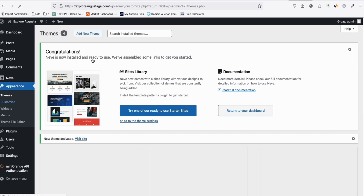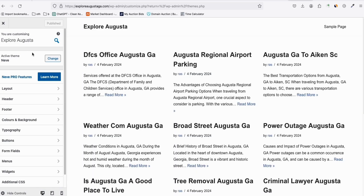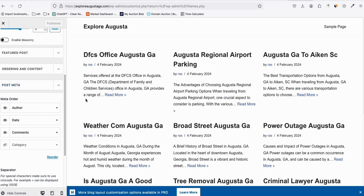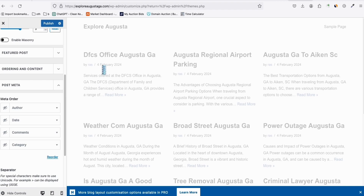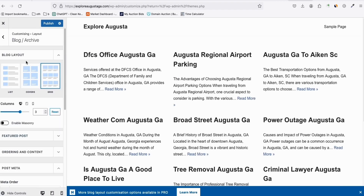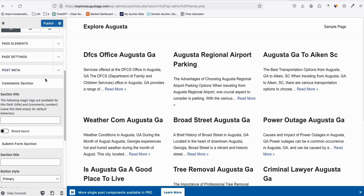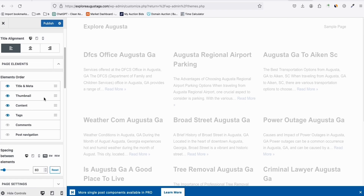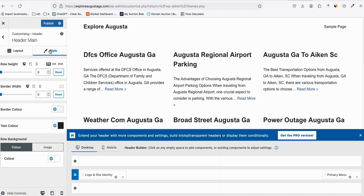Now go to Customize. The site name doesn't need to be changed. Our articles are already generated and visible. In Layout → Blog Archive → Post Meta, remove all metadata — just keep the title and excerpt. In Single Post settings, make sure it's set to Normal, and under Post Meta remove that too. In Page Elements, remove comments.